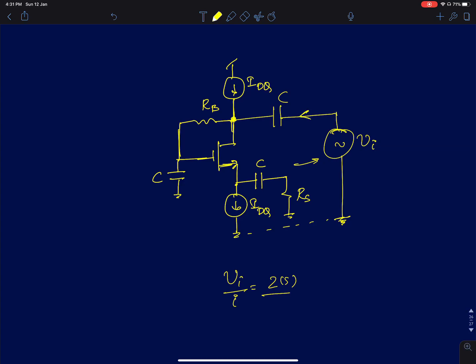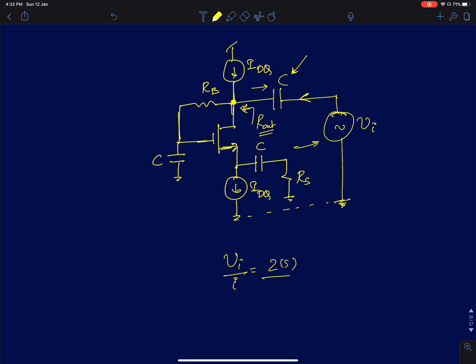When capacitively coupling the input, the capacitor and R_out form a high-pass filter. The pole formed by this high-pass filter must be much lower than the frequency at which you are measuring the resistance. Also, since we are interested in a resistive impedance, we should ensure the current and voltage are in phase — that is a good indication the impedance is purely resistive.